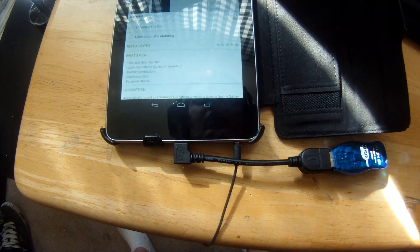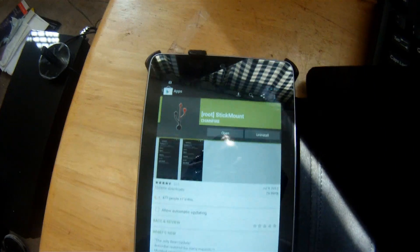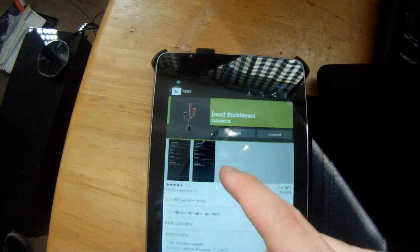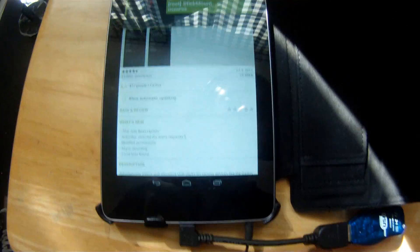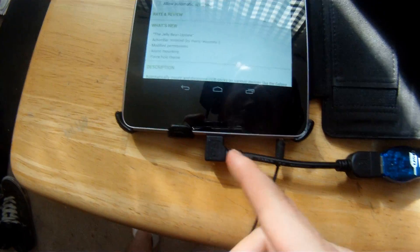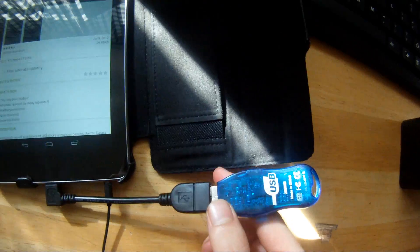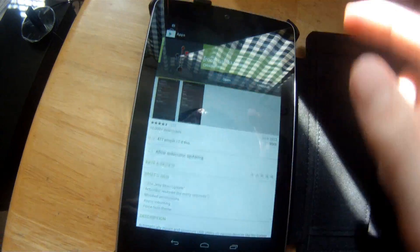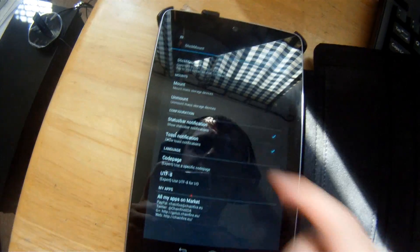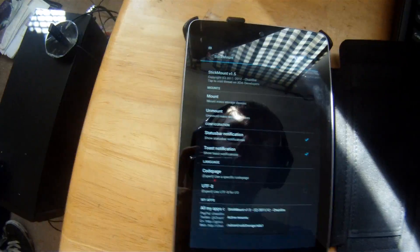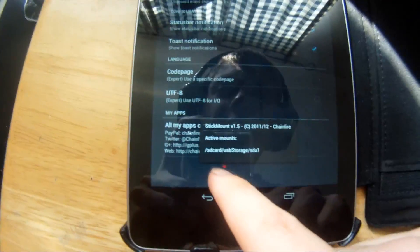Once you're nice and rooted, go ahead and find stick mount in the Play Store and download it and install it. Set up your USB host cable. Plug in your flash drive. Hit open. Hit mount. Then that's where it's mounted. SD card, USB storage, SDA one.